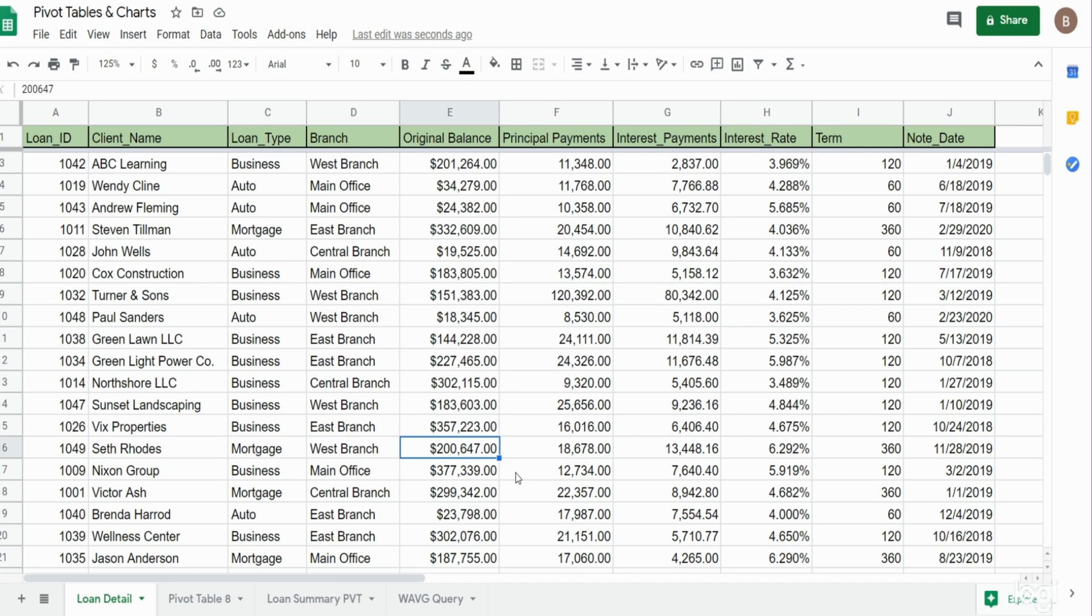In this lesson we're going to cover how to create a pivot table in Google Sheets and some of the features that come with a pivot table. We're also going to talk about inserting slicers into the pivot table that allow filtering quickly on certain categories.